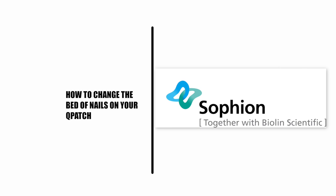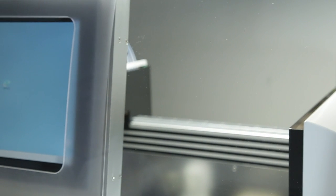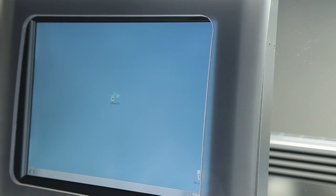If you experience low resistance on your bed of nails during operation, you may need to change it. We will now show you how to change the bed of nails on your Qpatch. Please follow our instructions.